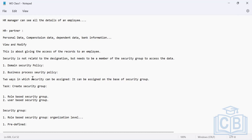A role-based security group works on the organization level. Organization level means different departments — and in Workday terminology, a department is called a supervisory organization. So organization level refers to supervisory organizations.